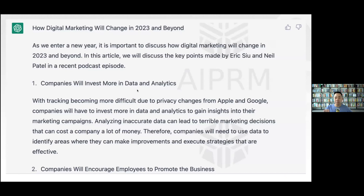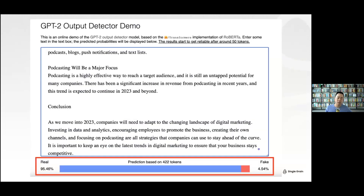From a five-to-eight minute podcast, you get a couple hundred words. We then run it through an AI output detector — basically a duplicate content checker from Hugging Face, a company valued at about $2 billion. As you can see, 95% of this is real and 4% is fake.